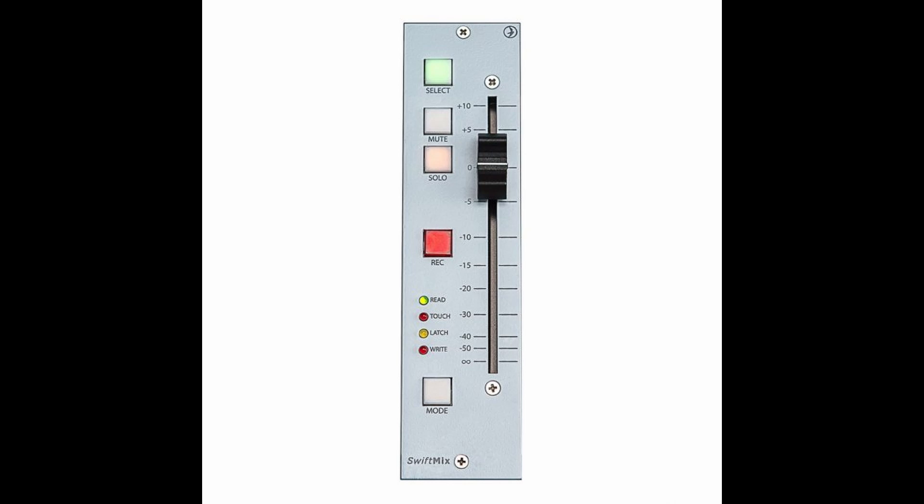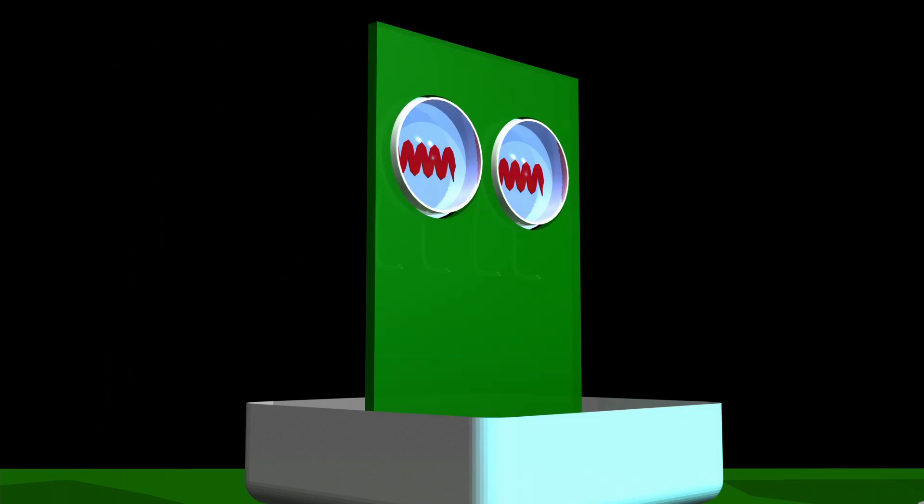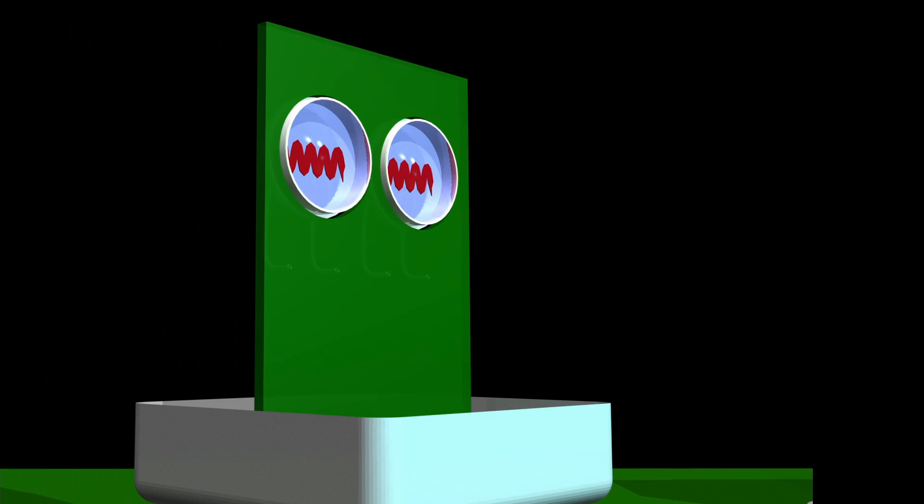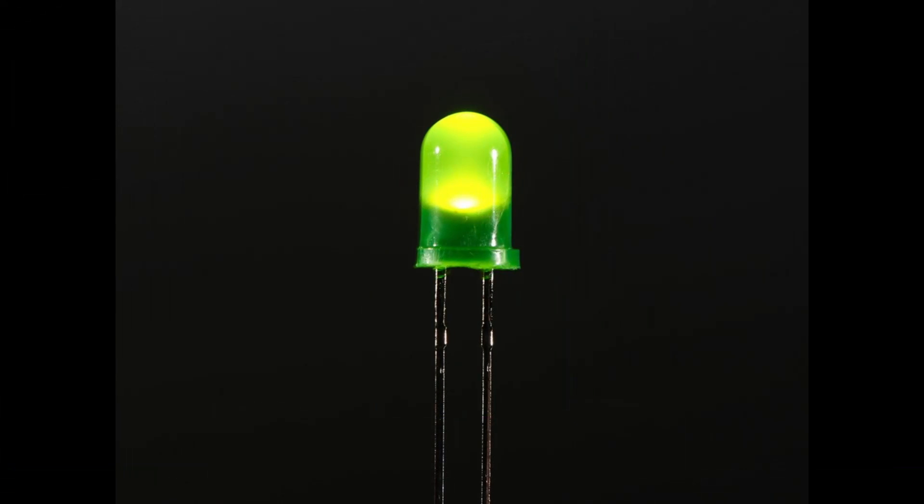But what we need is a light source to strike this photo cell to change the level. An incandescent bulb is too slow, it won't work. When the T4B was designed originally for the LA-2A compressor in the early 60s, LEDs were not yet commercially available.